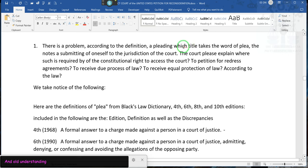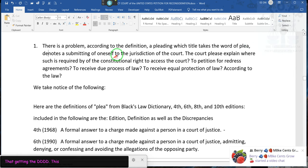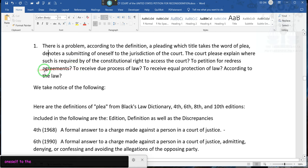According to the definition of pleadings — which takes the word of plea — a submitting of oneself to the jurisdiction of the court. The court should explain where such is required by the constitutional right to access the court, to petition for redress of grievance, to receive due process of law, and to receive equal protection of the law.